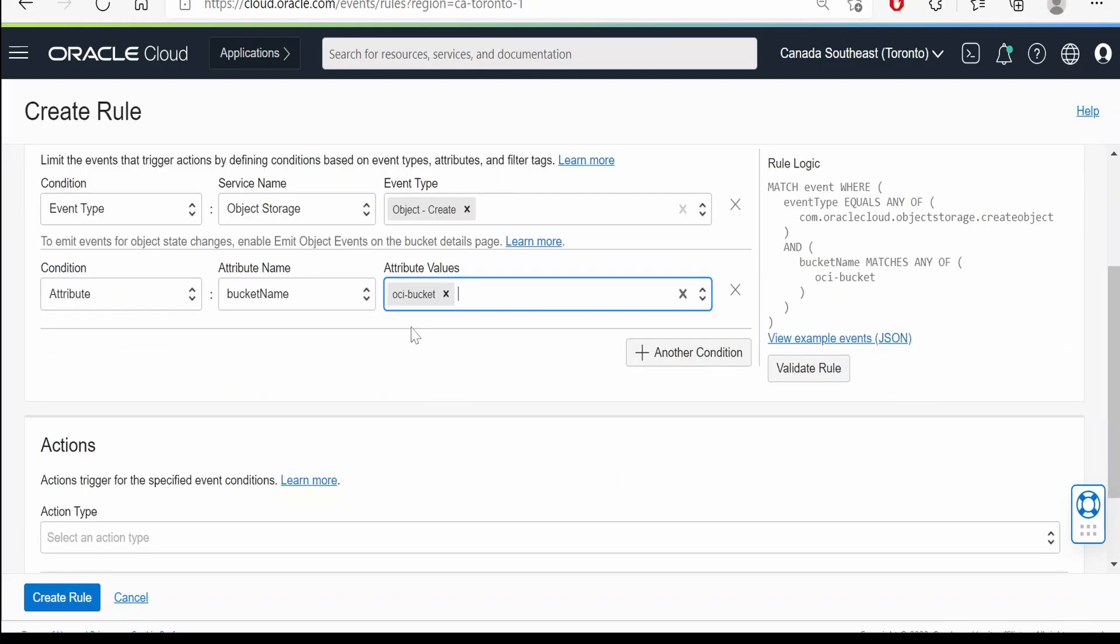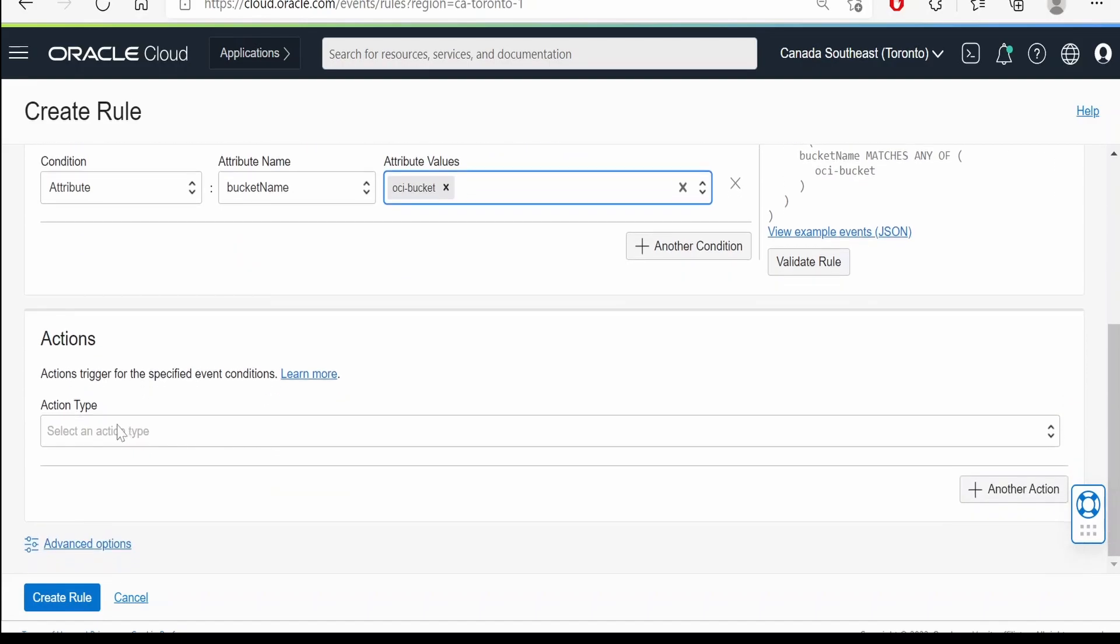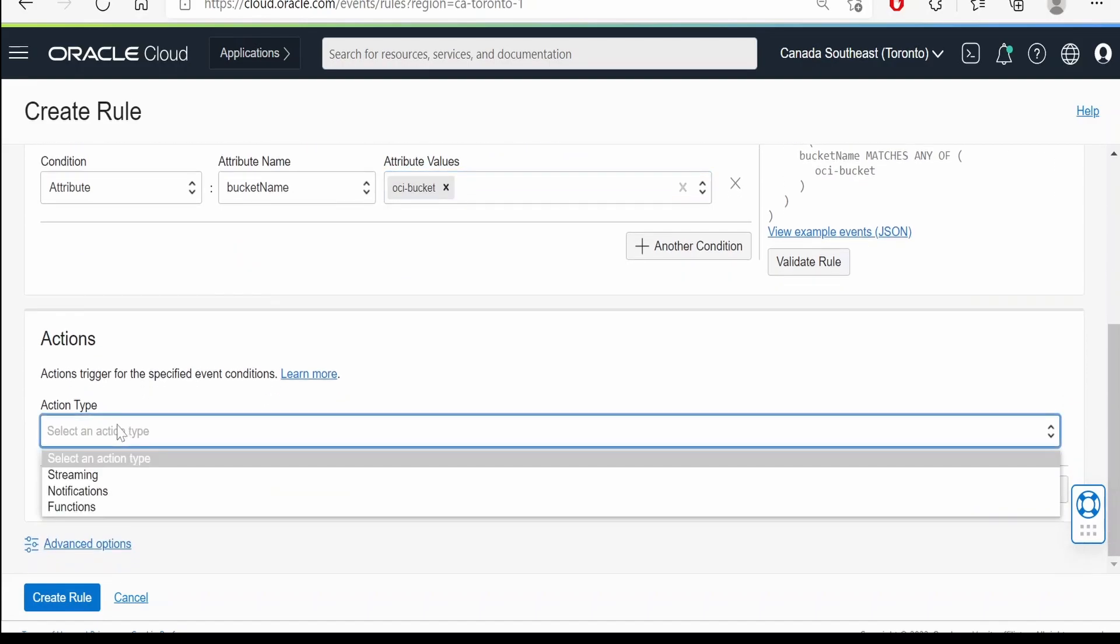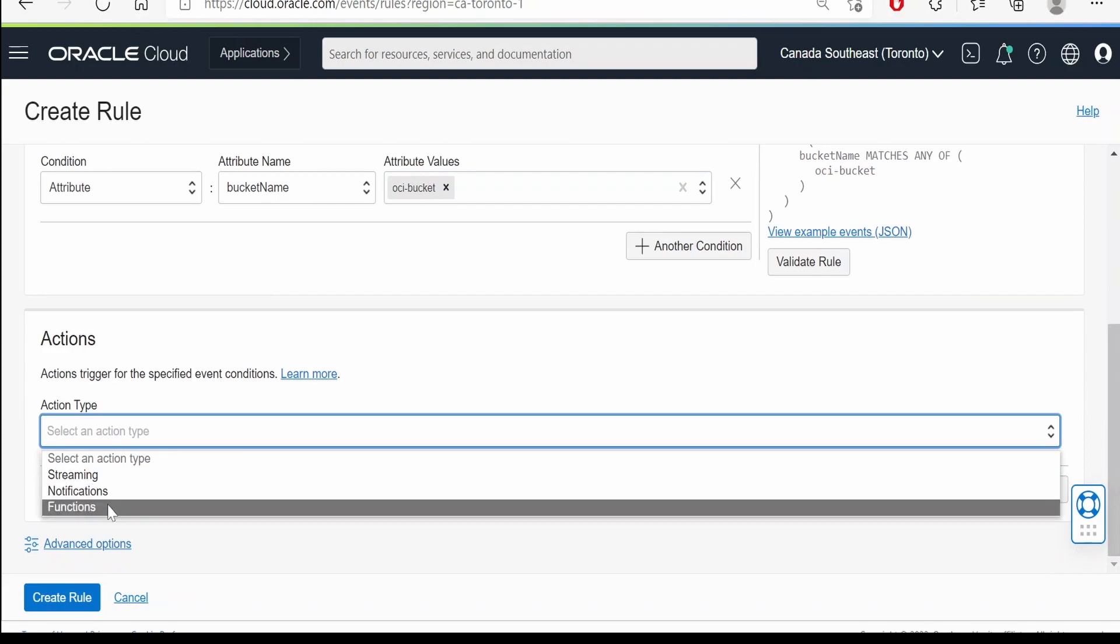If there are a lot of buckets in your compartment, then you have to go for this bucket name so that the events are created only for that specific bucket.